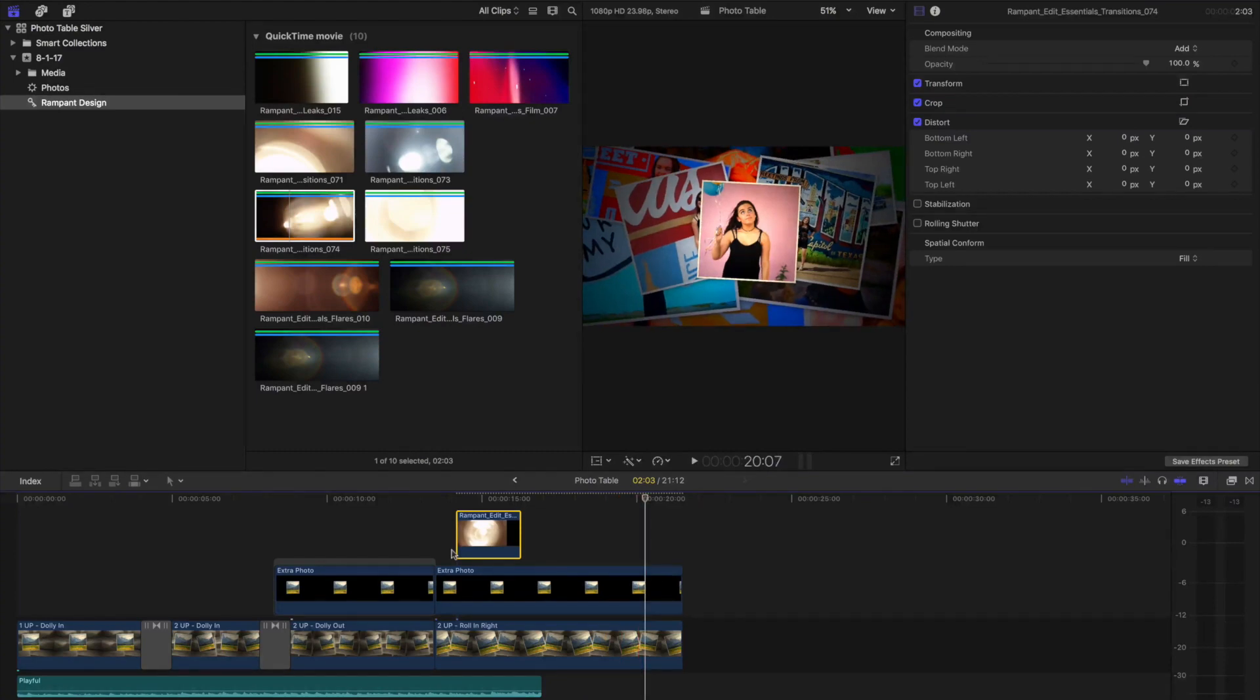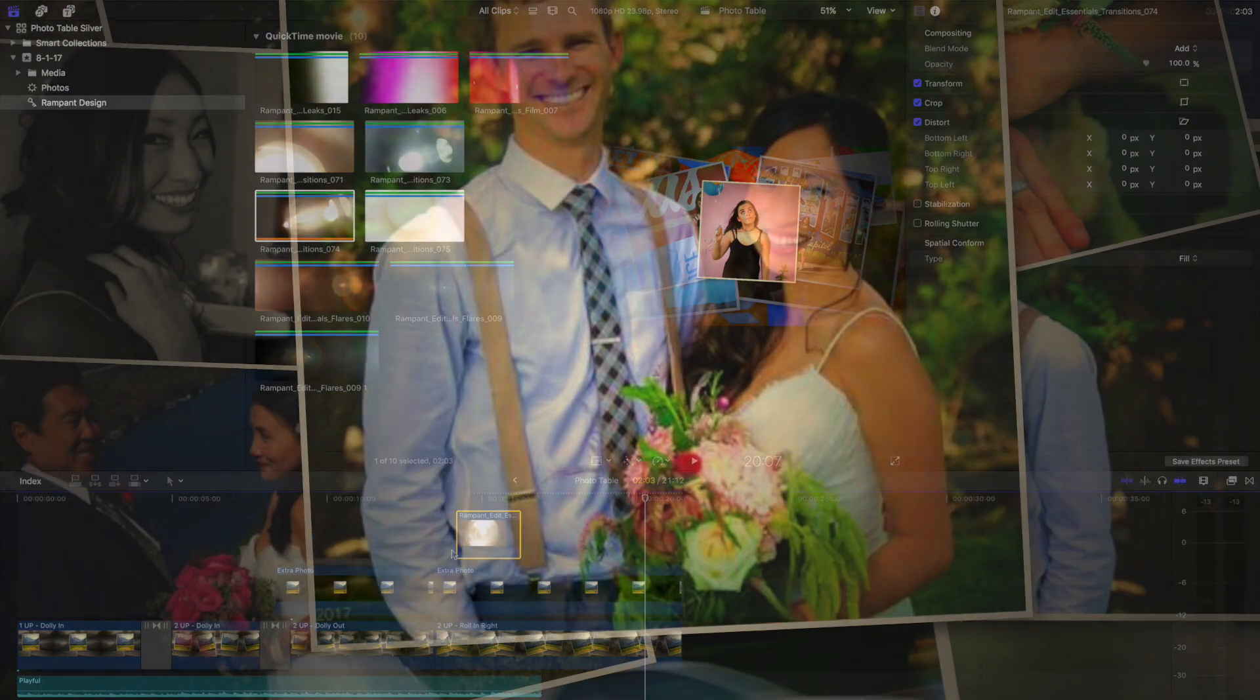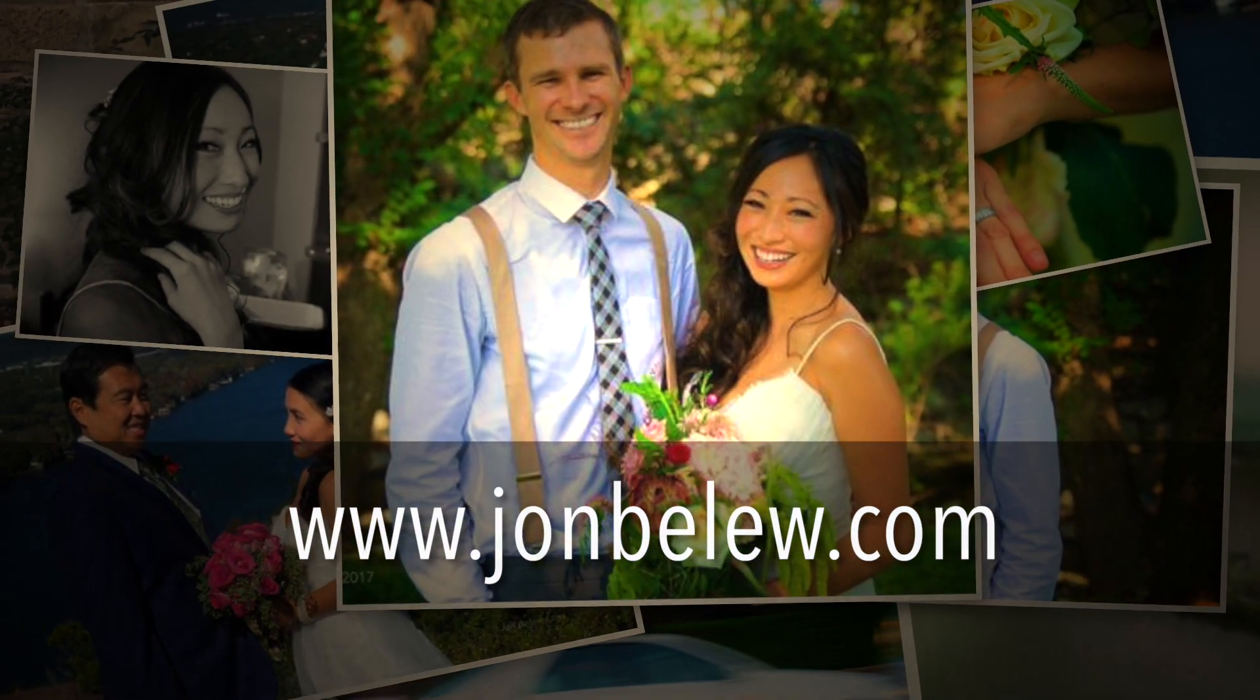Thanks so much for watching. I hope you enjoyed PhotoTable, and you can download it today at JohnBlue.com.